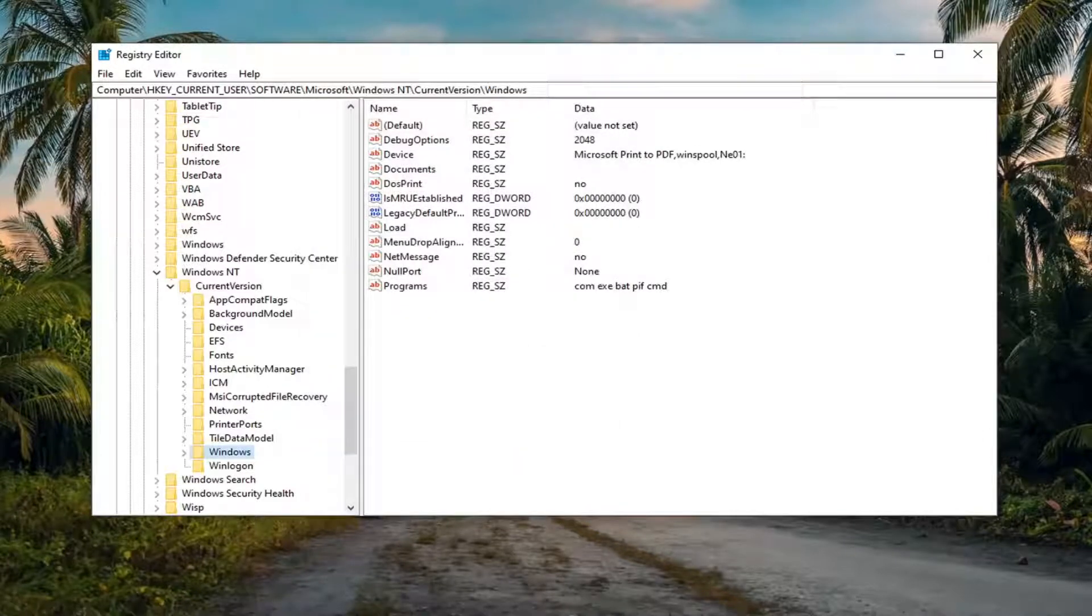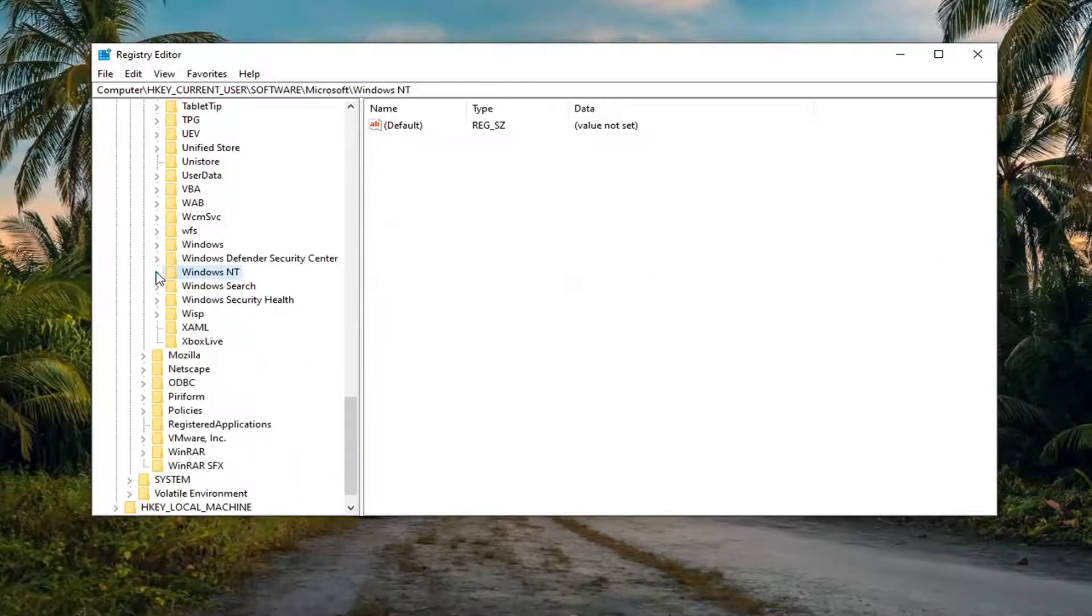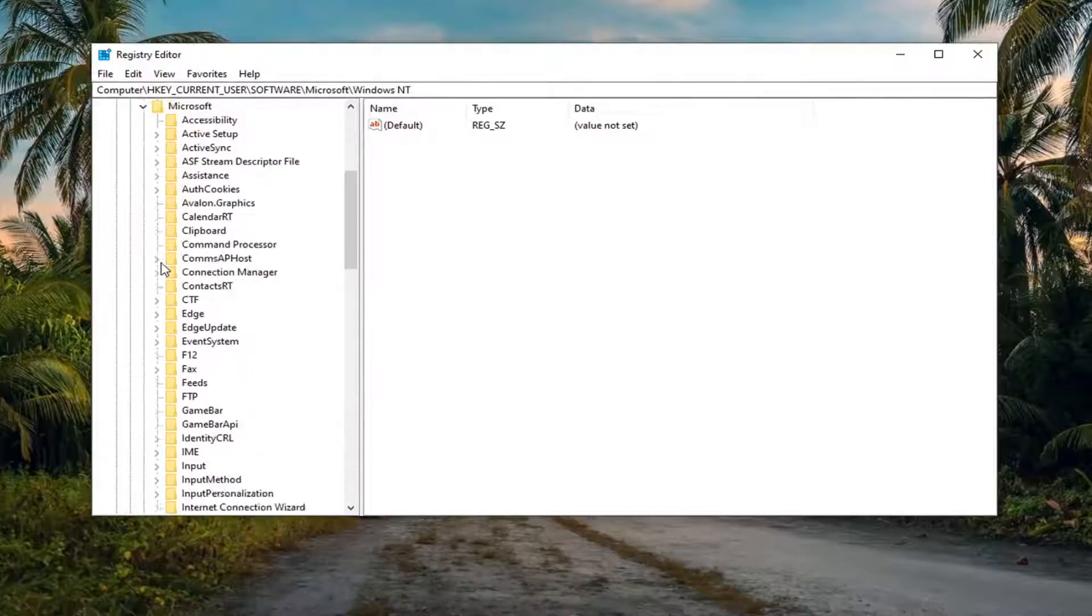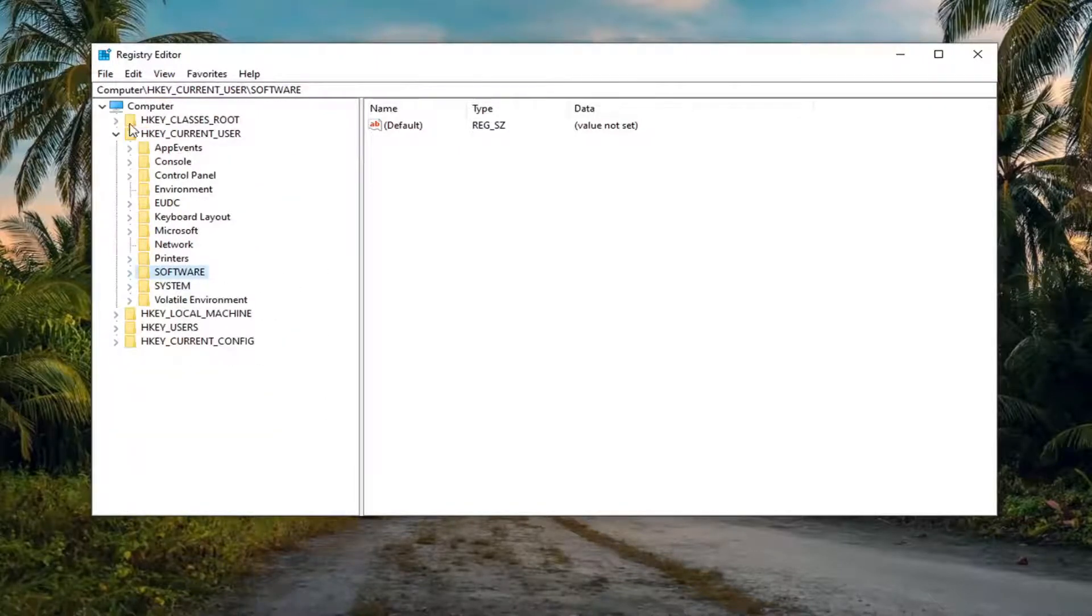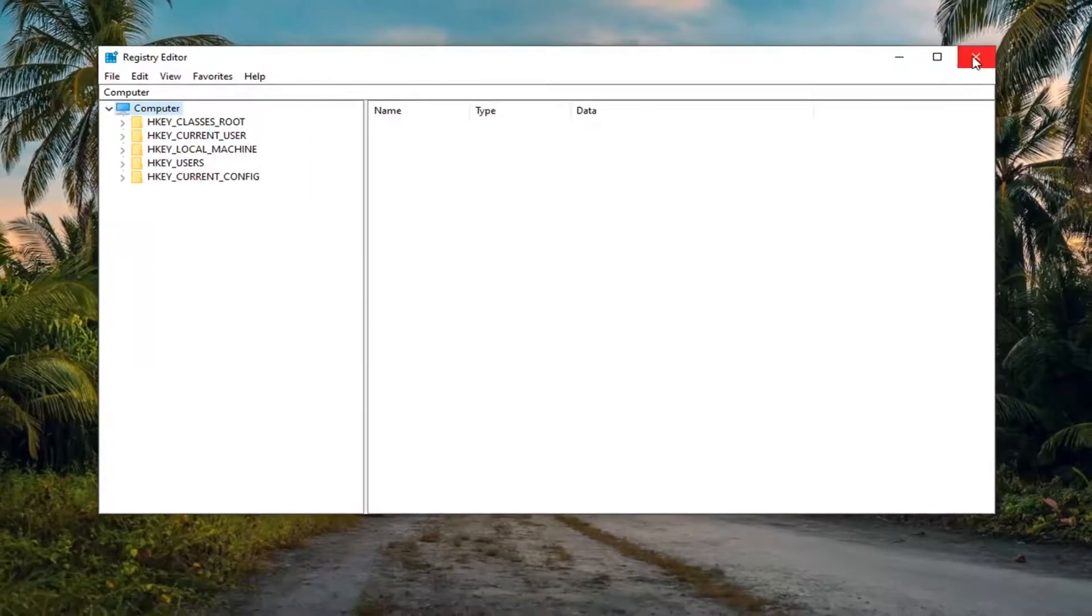And at this point, we can go ahead and collapse out of the registry editor here. I would suggest restart your computer at this time as well. So go ahead and restart your computer.